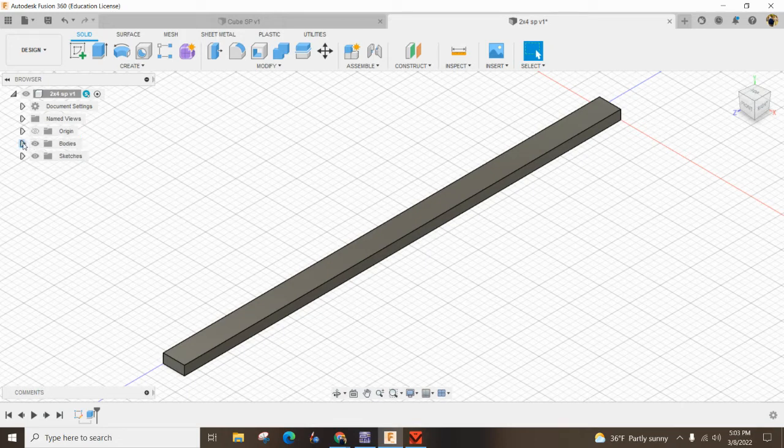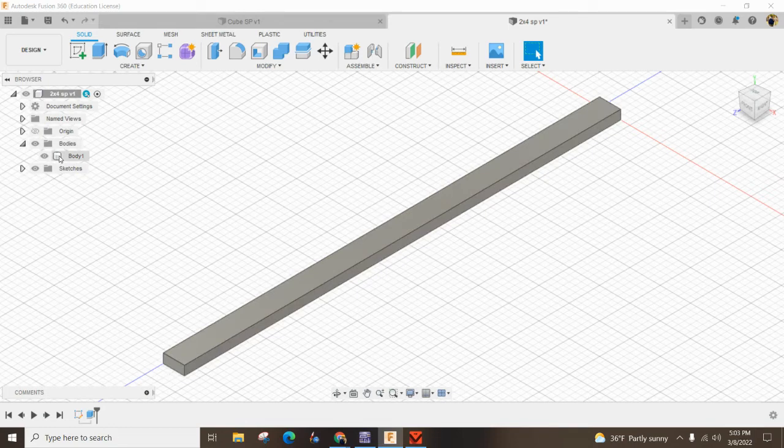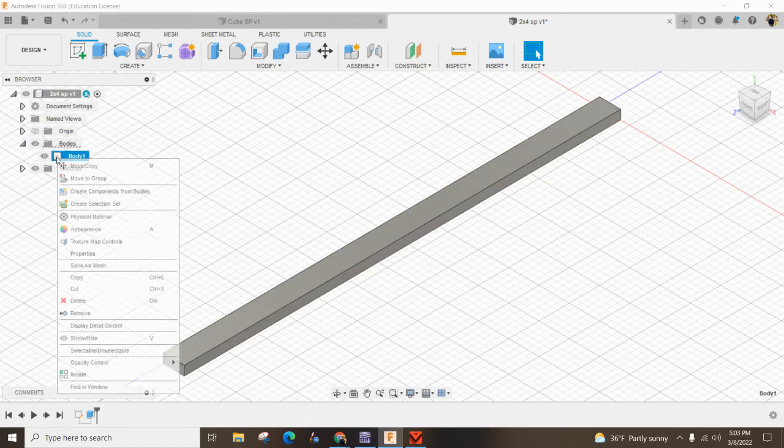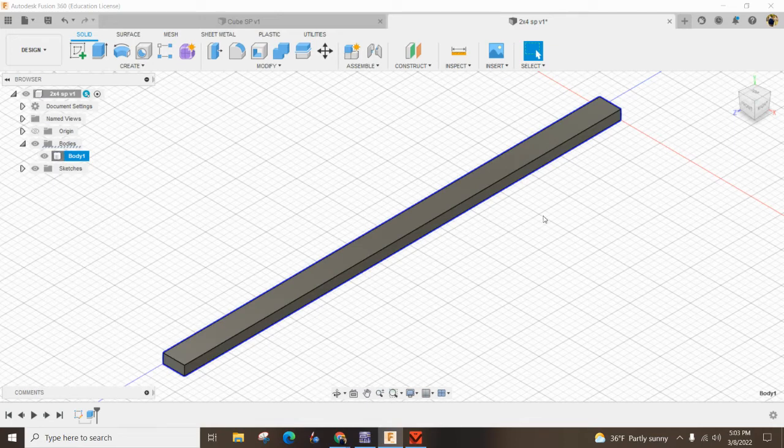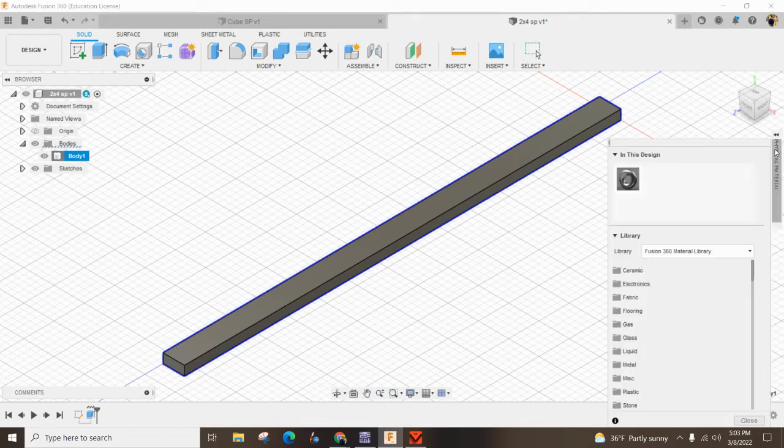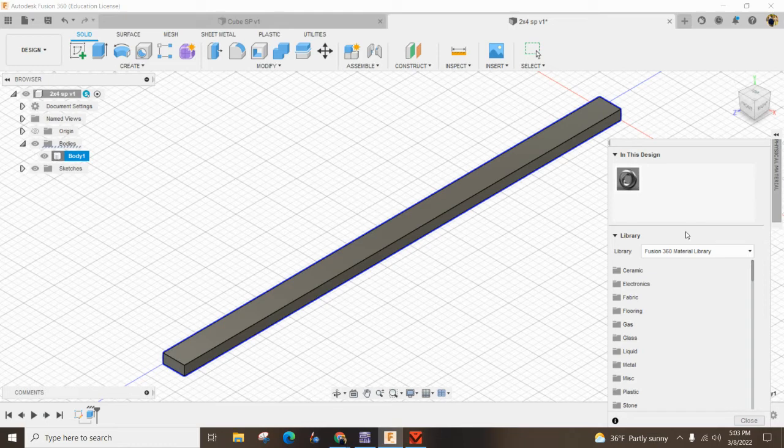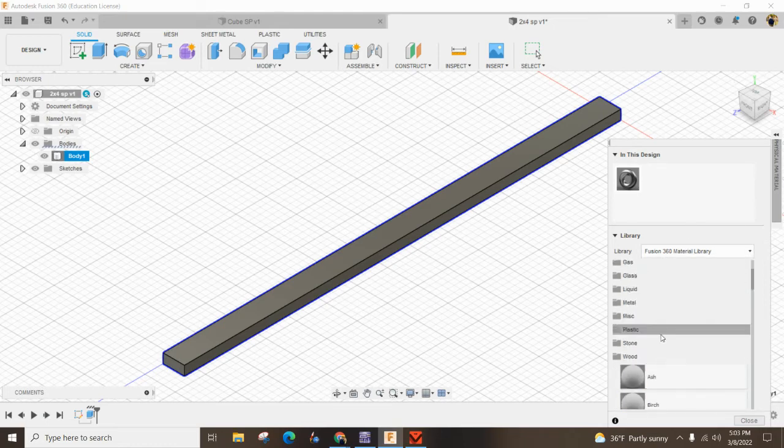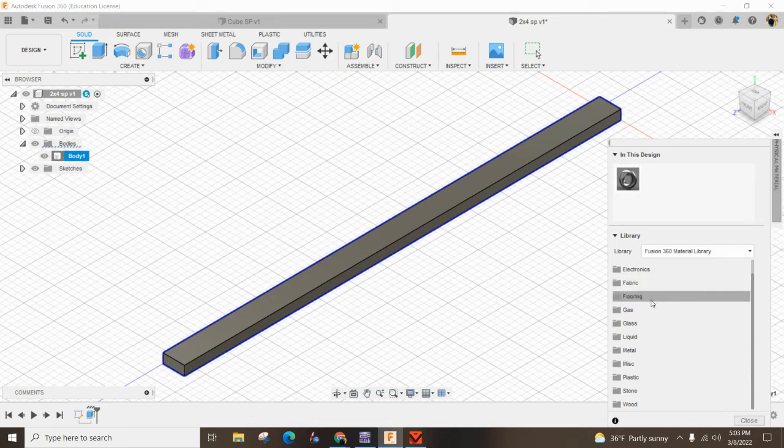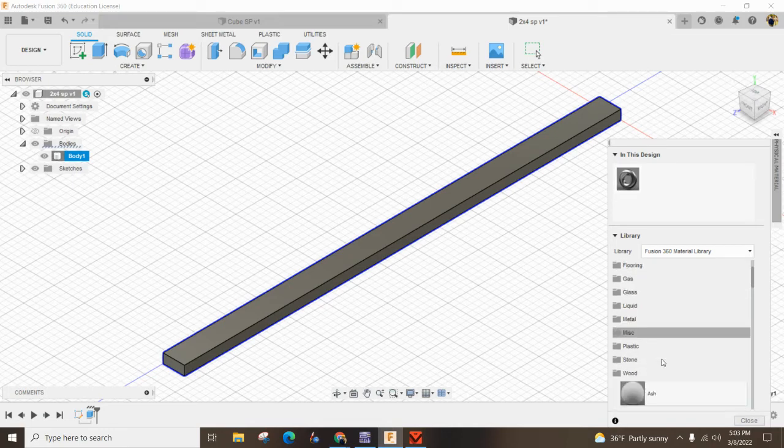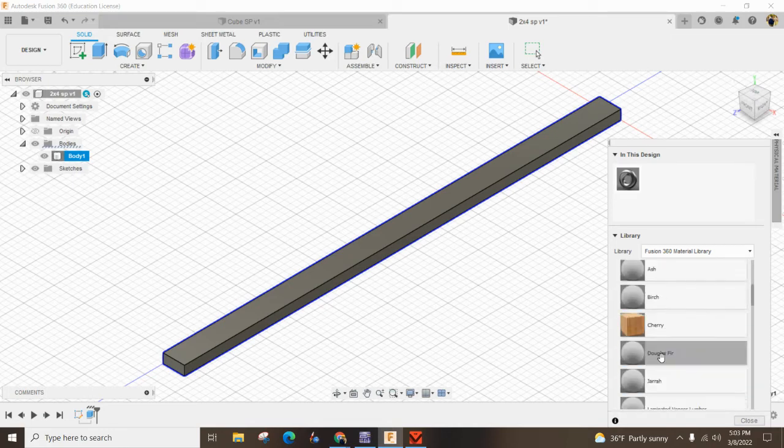Now let's get into the body. Hit this arrow, right-click on the body, and go to Physical Appearance. It might take a second—mine's a little laggy because I'm recording. Since I want to make it out of wood, scroll down in your library, find wood, and single-click it.